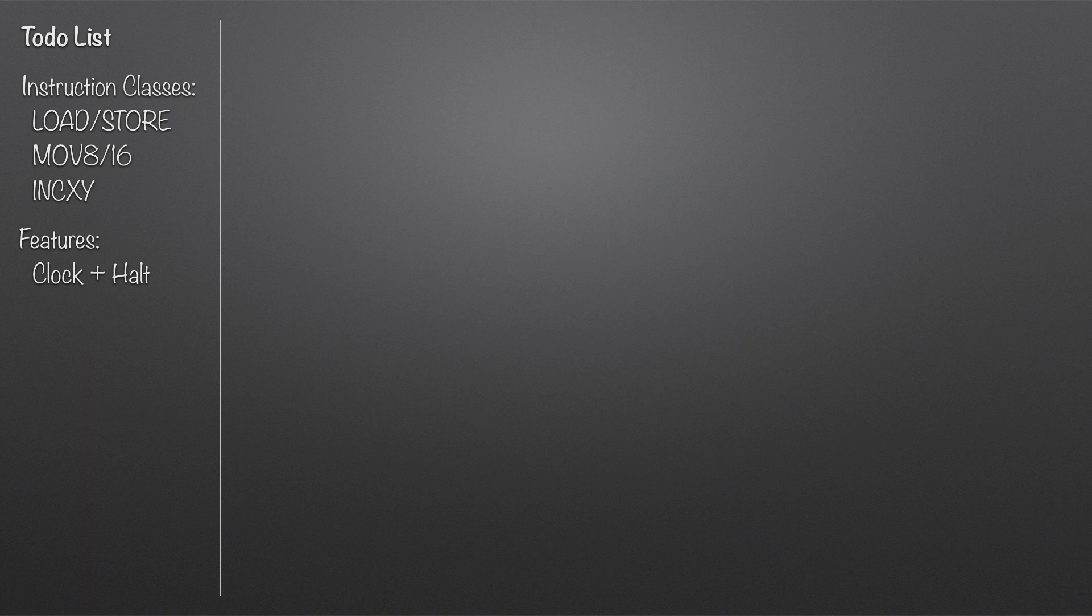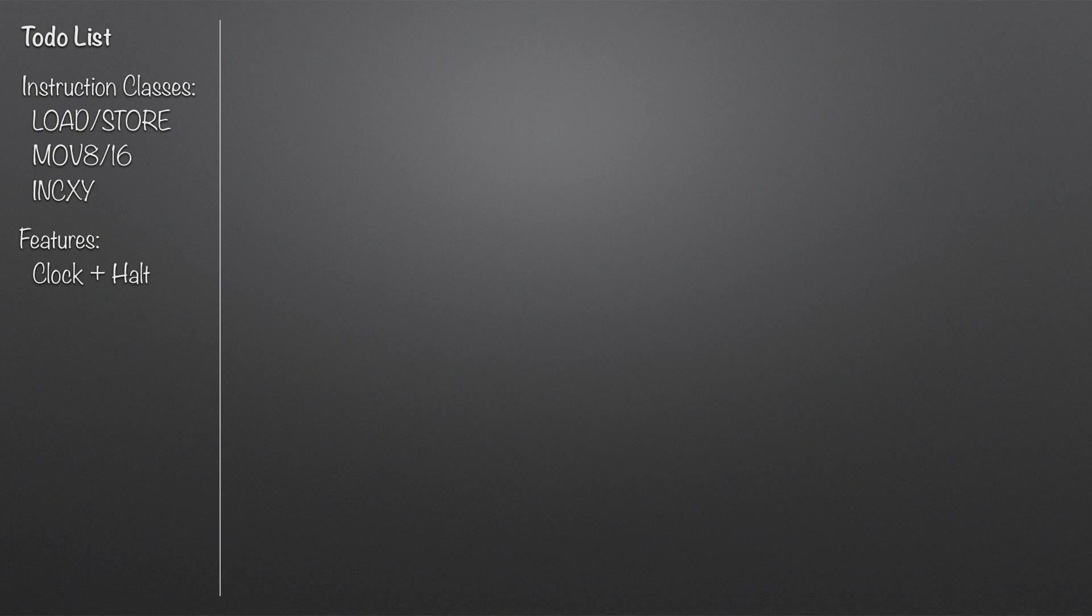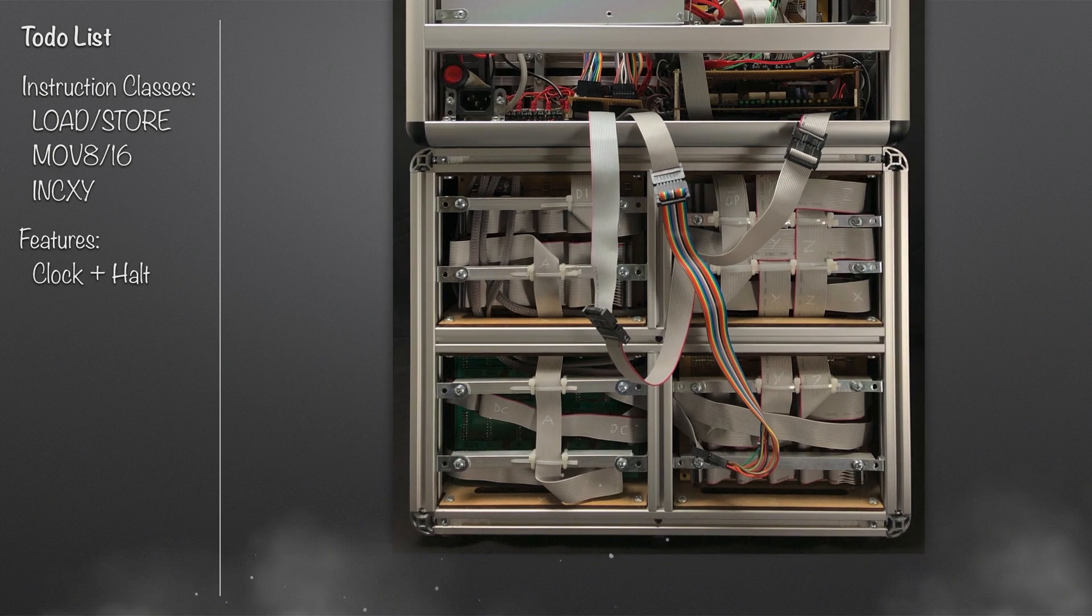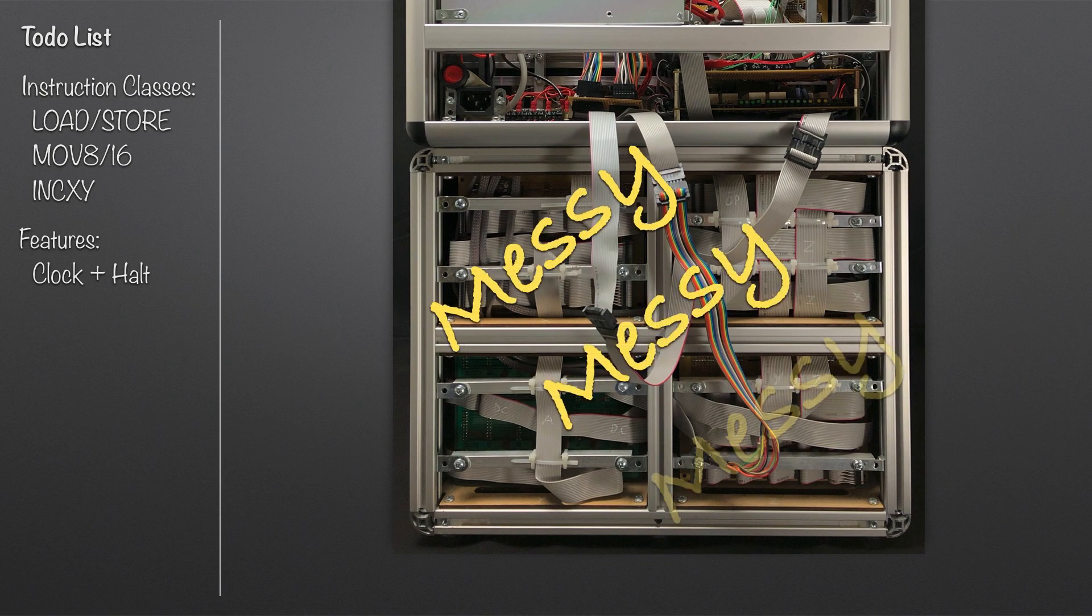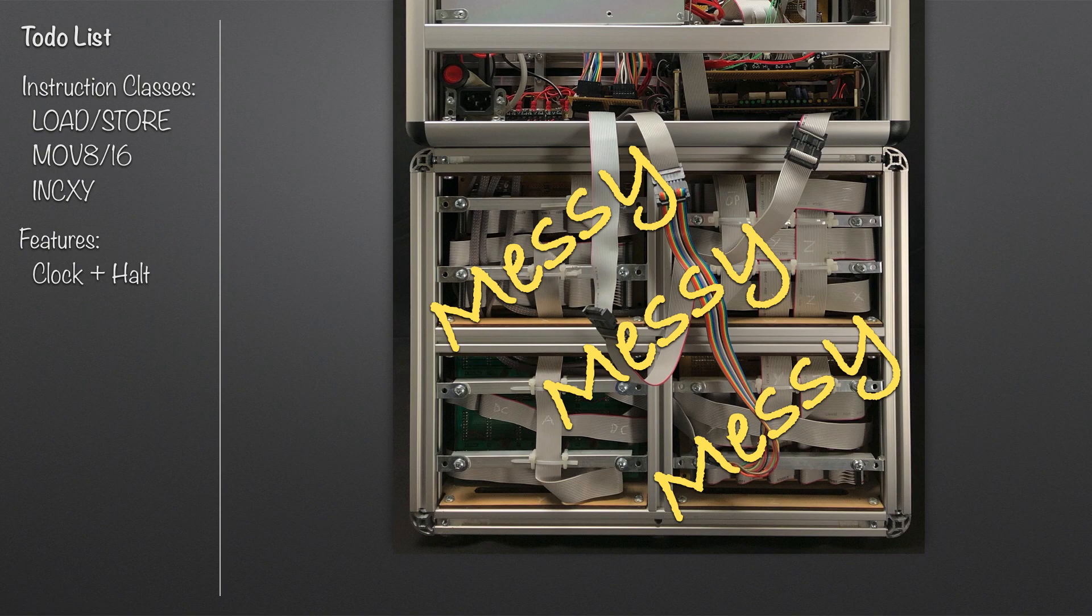That's instruction classes and some features out of the way. What else? Looking at the back of the computer, there's one thing that sticks out a mile to me - it's messy, messy, messy. All those cables sticking out all over the place, a real jumble, and I'm sure there's something I can do to improve that.